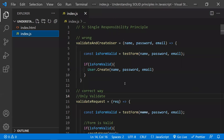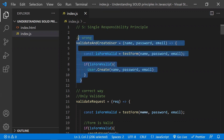The first principle — S in SOLID — means Single Responsibility Principle. What does it exactly mean? A function or a class should do only one task, one action. We should not keep multiple things in a single function. A function or a class should have only one action or task to be done in it.